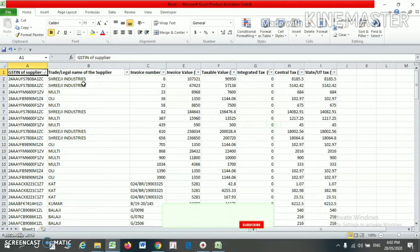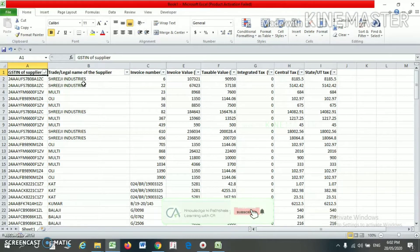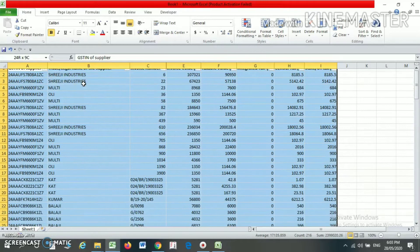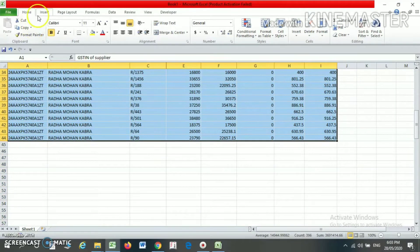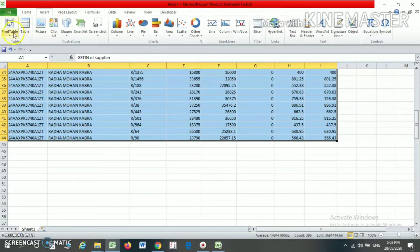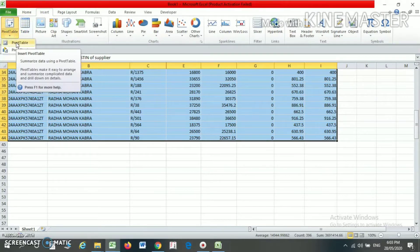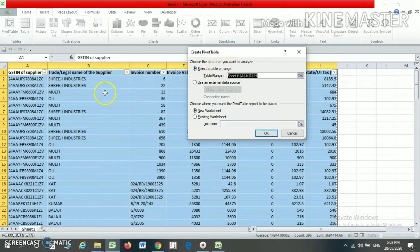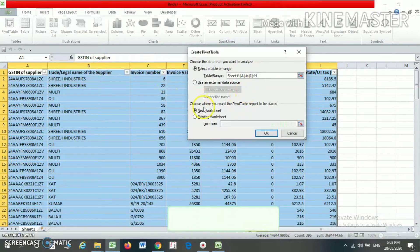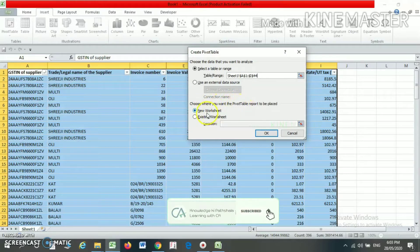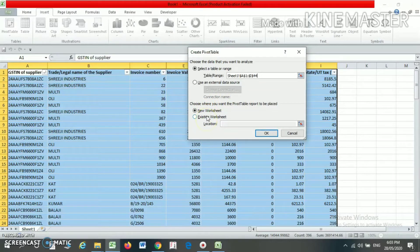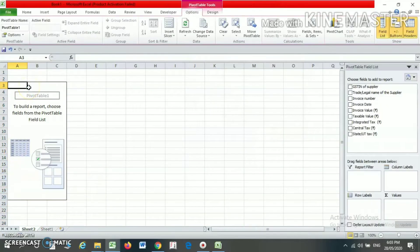From the pivot table we can find out various reports easily. To create one, select your data, go to the Insert menu, and select Pivot Table. Your selected data range — A1 to I44 — will be shown. It will ask where you want to place your pivot table: a new worksheet or an existing one. It is advisable to always create a new worksheet, so select New Worksheet and click OK.